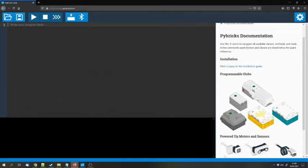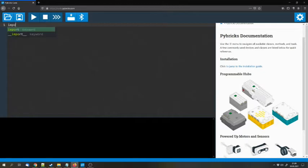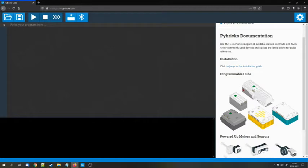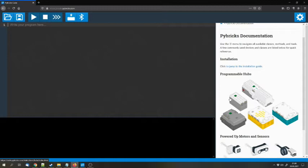First of all, Pybricks is an option to program Python code. You can use this editor to program Python, import stuff and so on, and then you can download the programs to the Powered Up Hubs and store the programs on the Powered Up Hubs.